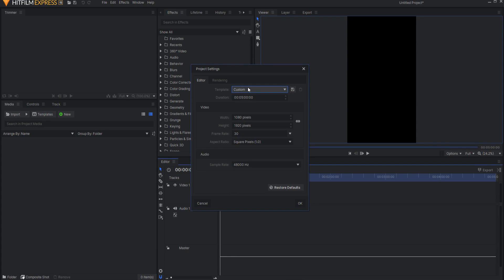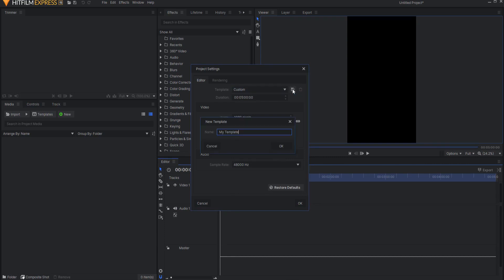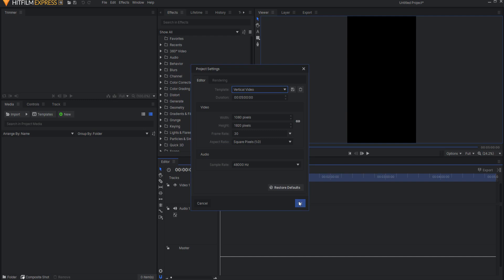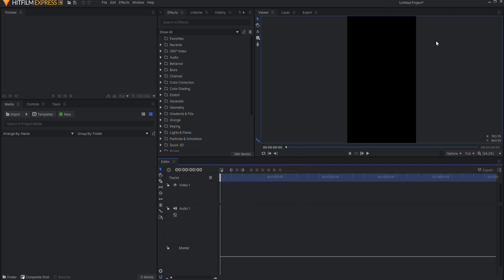But you can go ahead and save this so that you can just pull it up out of your templates. You do that by clicking the Save Settings as a Template button, and you can name it whatever you like. Then click OK. Now, that is available anytime that you want.